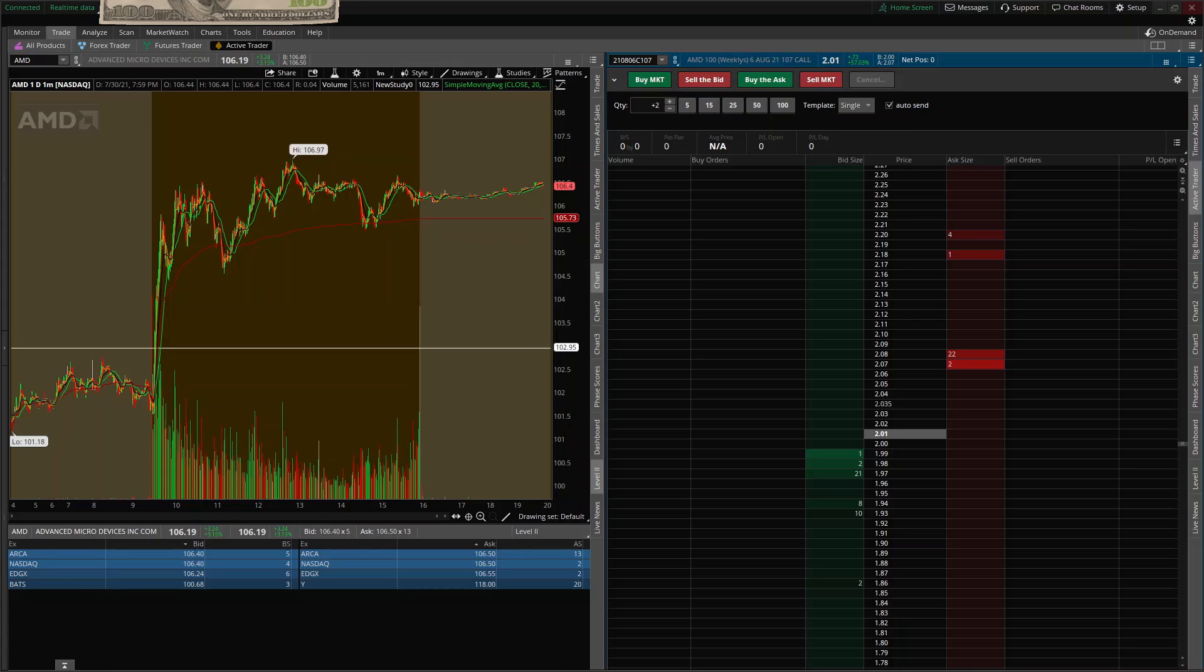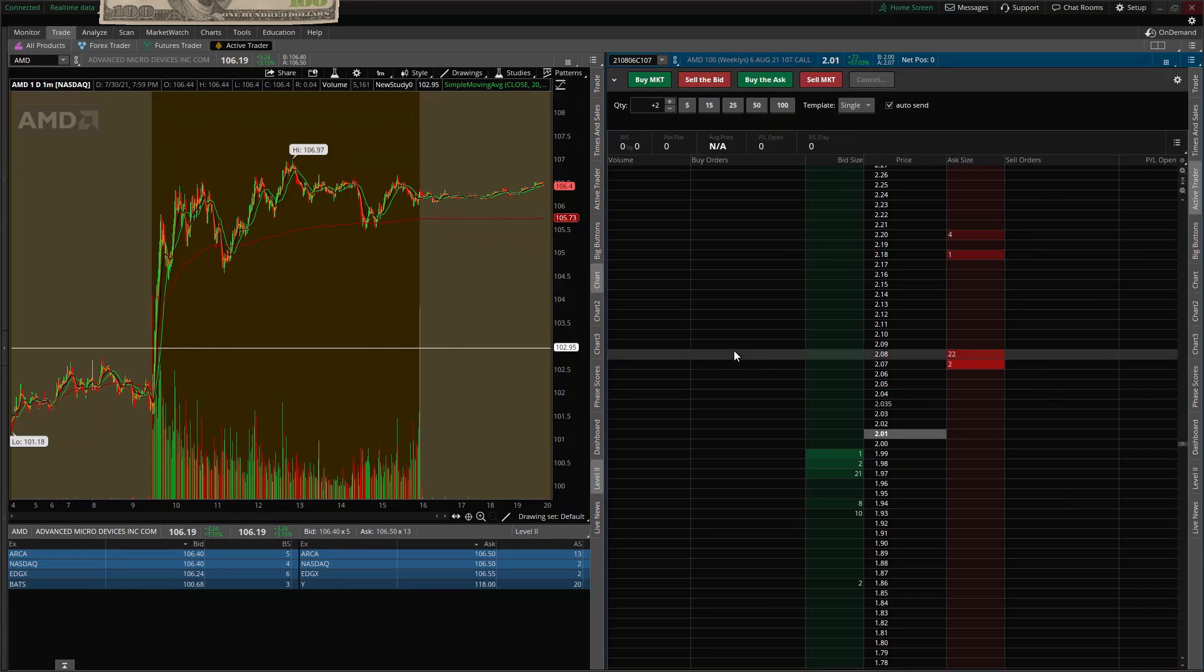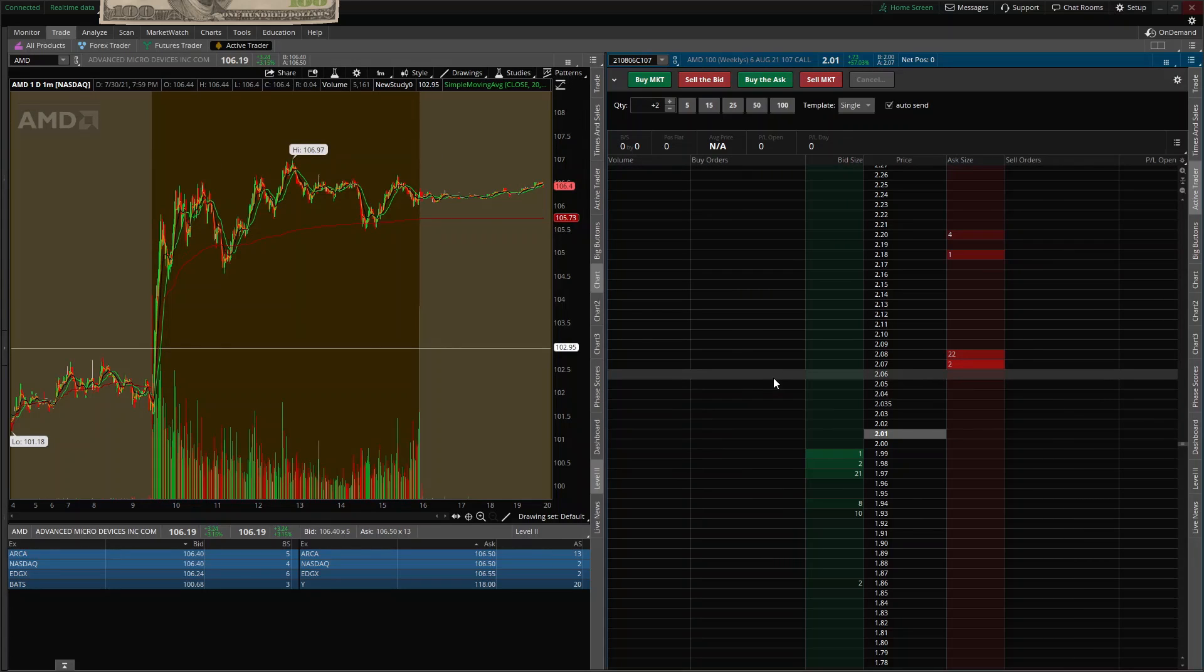Now I want to talk about limit orders and stop losses, how you set them up on the active trader, and it's as simple as this.